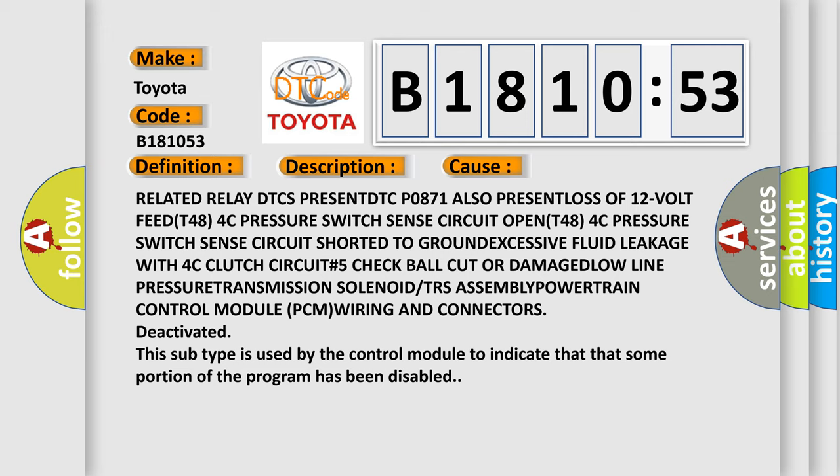At number 5, check ball cut or damaged, low line pressure, transmission solenoid or TRS assembly, powertrain control module PCM, wiring and connectors deactivated. Note that this subtype is used by the control module to indicate that some portion of the program has been disabled.